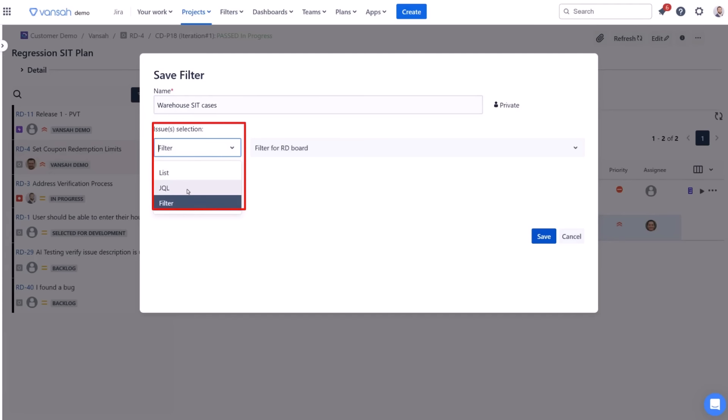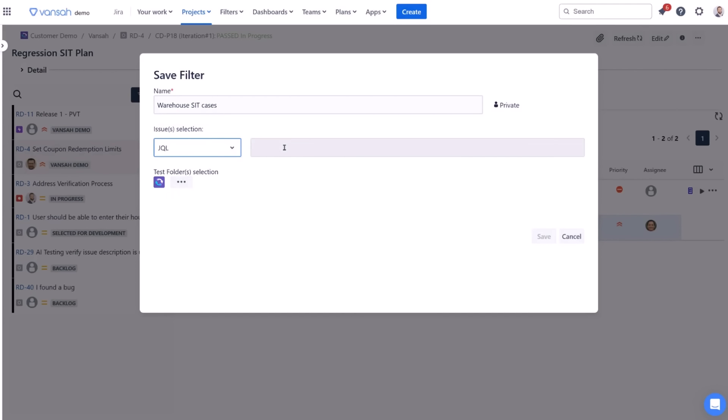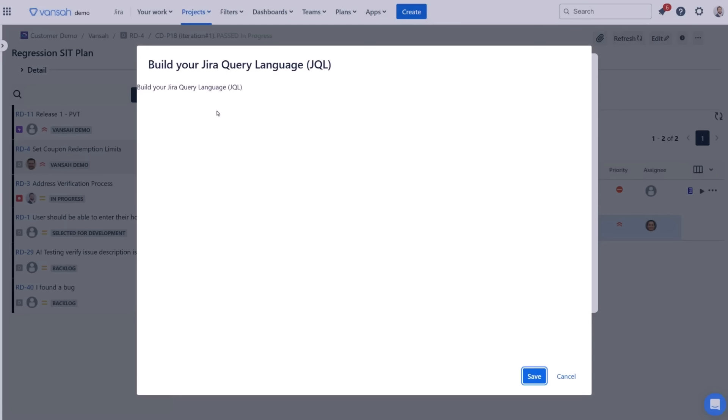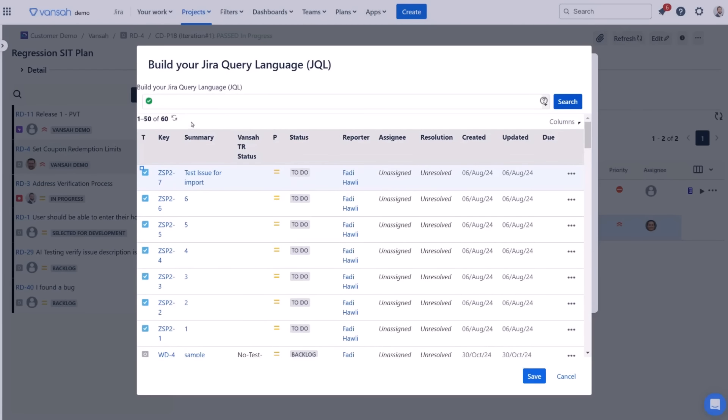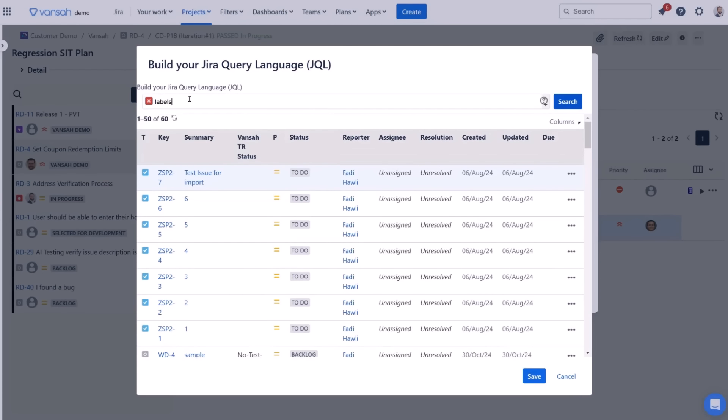For Jira-based requirement searches, choose an option available from the list. In this example, we will use JQL. Now construct your query using Jira query language to define your filter parameters. When ready, click save.